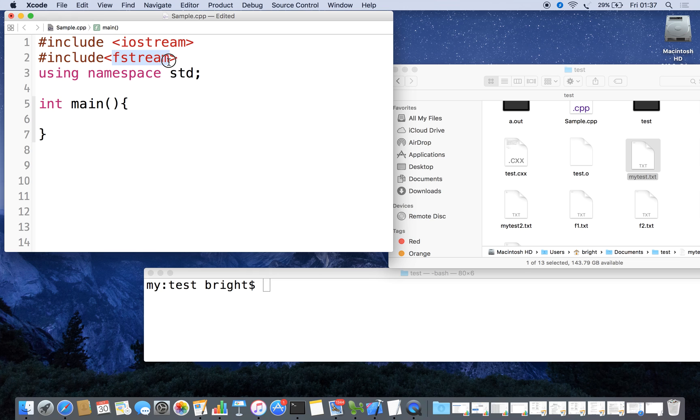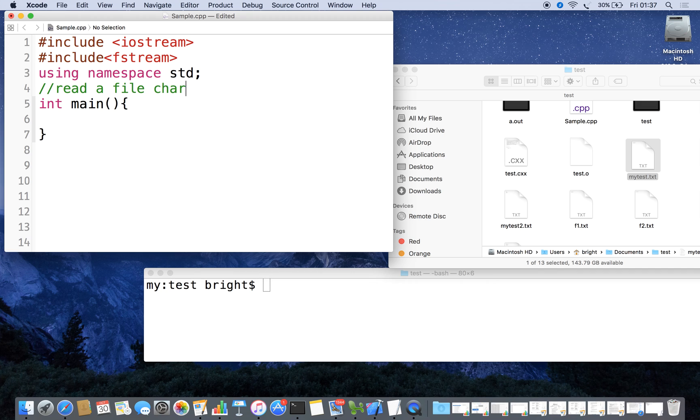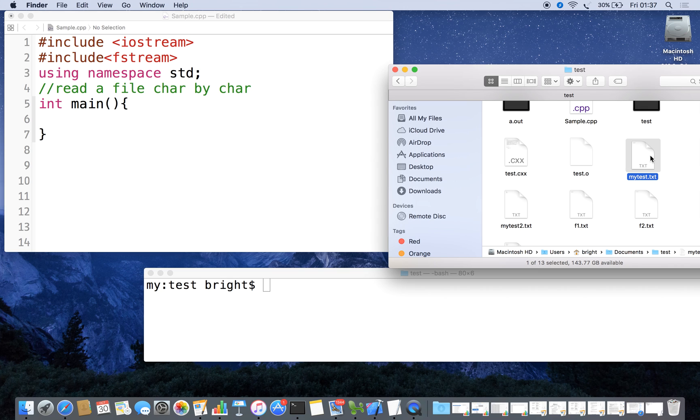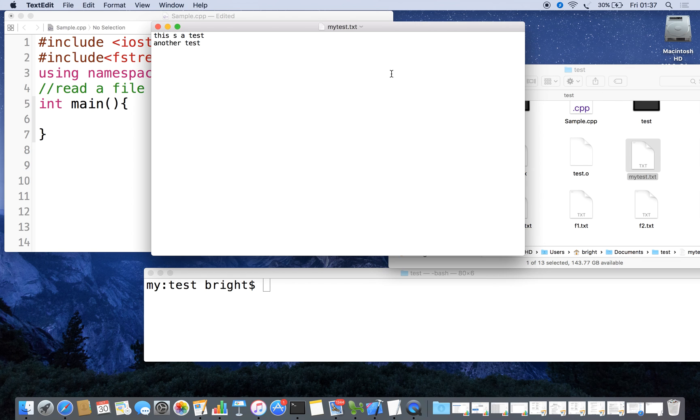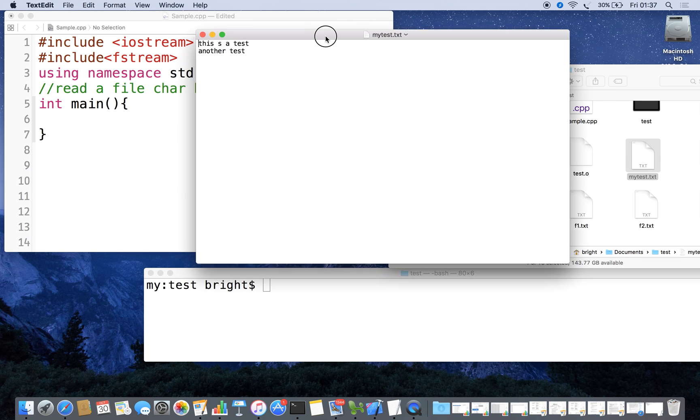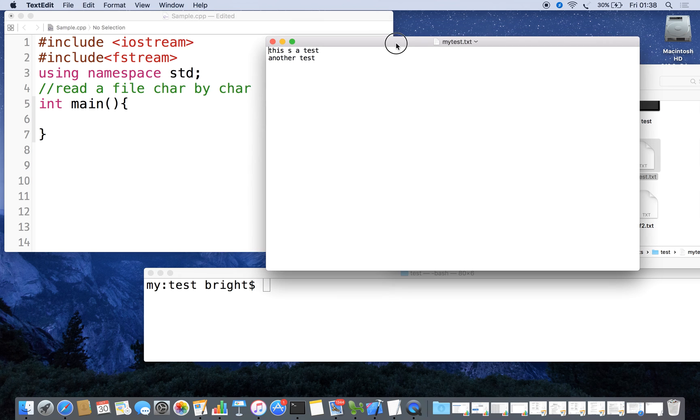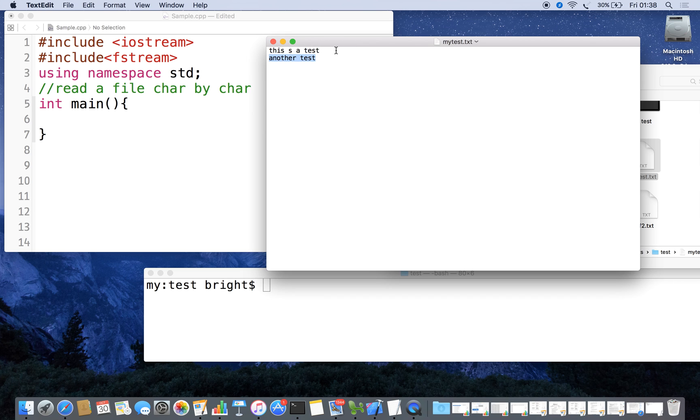Here we are going to read a file character by character. This is the file I am going to read: mytest.txt. It contains two lines of text - the first line 'this is a test' and second one 'another test'. This is the content we are going to read.